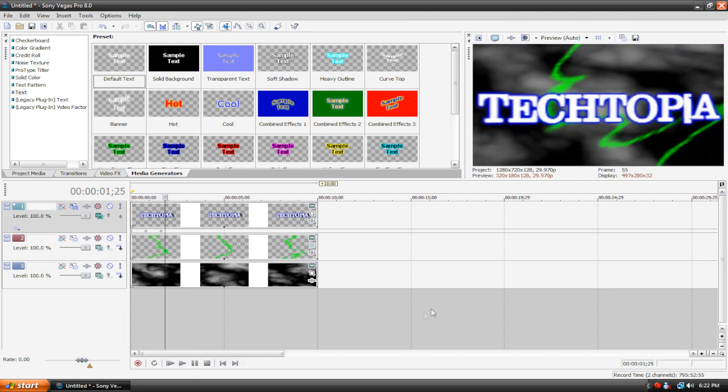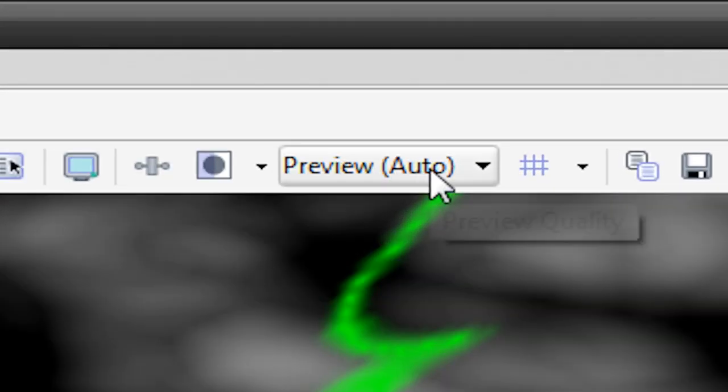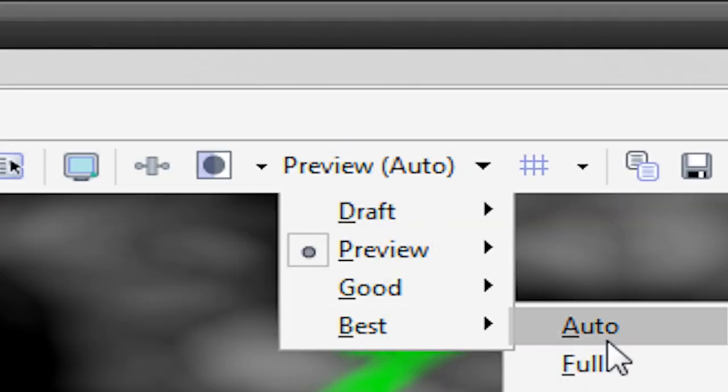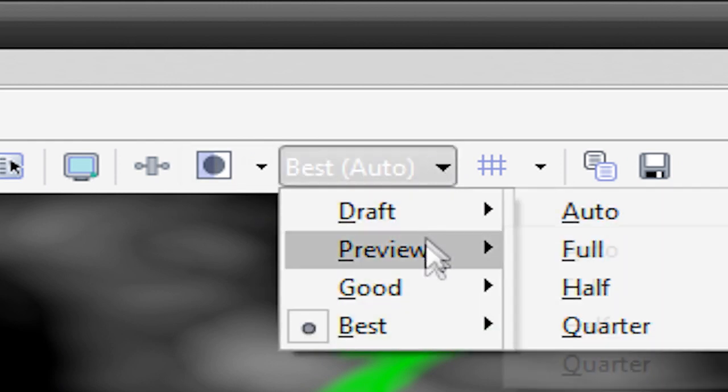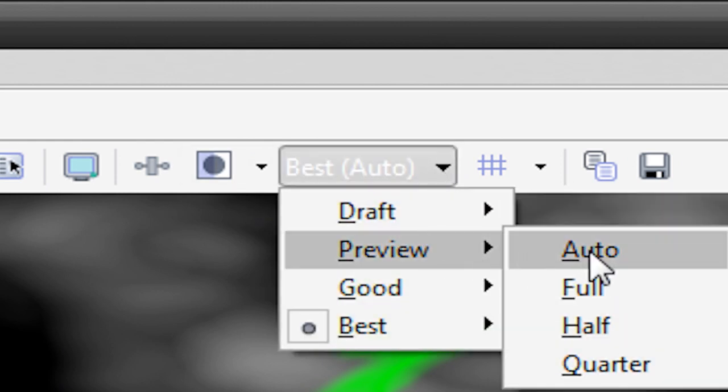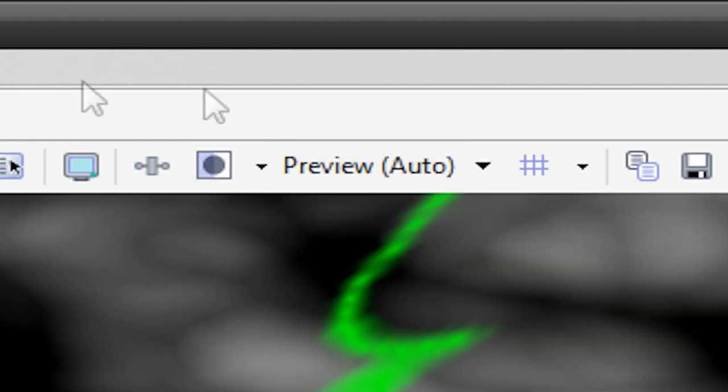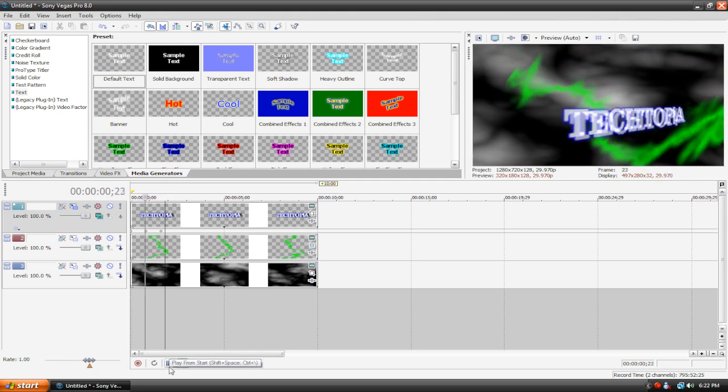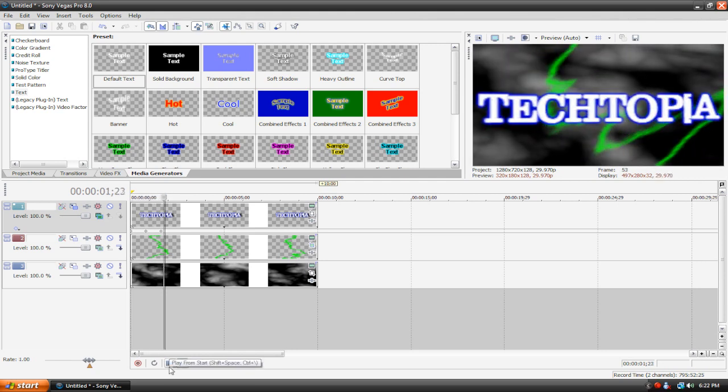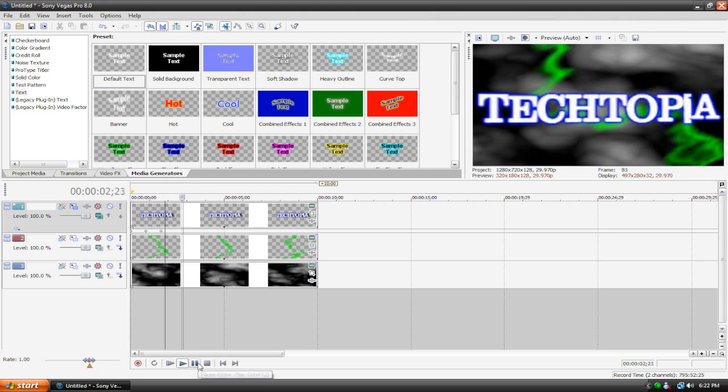Now, even if you don't have enough RAM or anything like that, you can still fix it. Go up here to your video preview, and it should be at best auto or something, just click this and change it to something lower. I recommend preview auto for 3D editing. So, we got our text that comes up 3D, it looks pretty good.